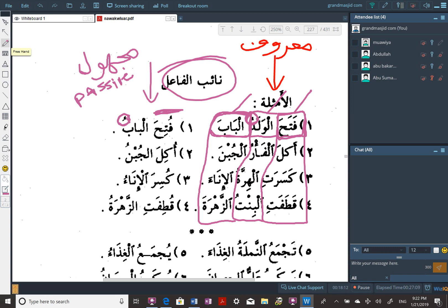All of them are on that pattern: futiha, ukila, kusira, qutifat. If we look at the first three examples, our maf'ulun bihi was masculine — mudhakkar. Here our naib al-fa'il is mudhakkar and our verb is mudhakkar. Now in example three, kasarat — it's feminine because al-hirra was the one doing it.